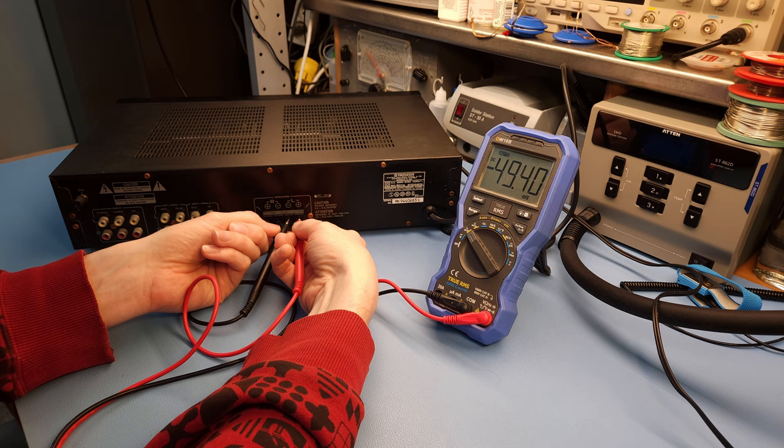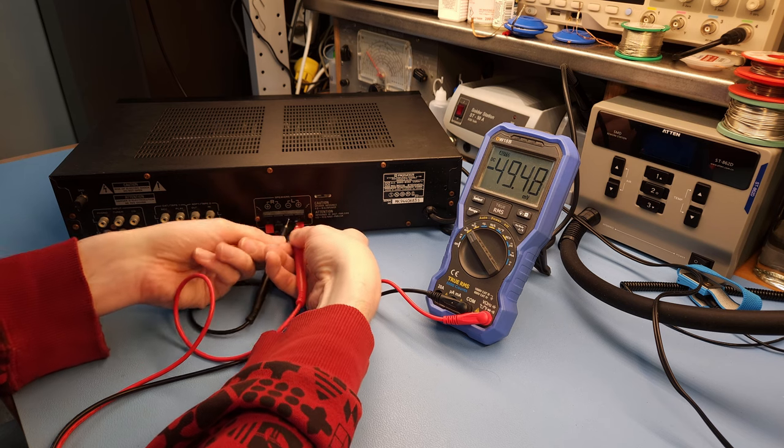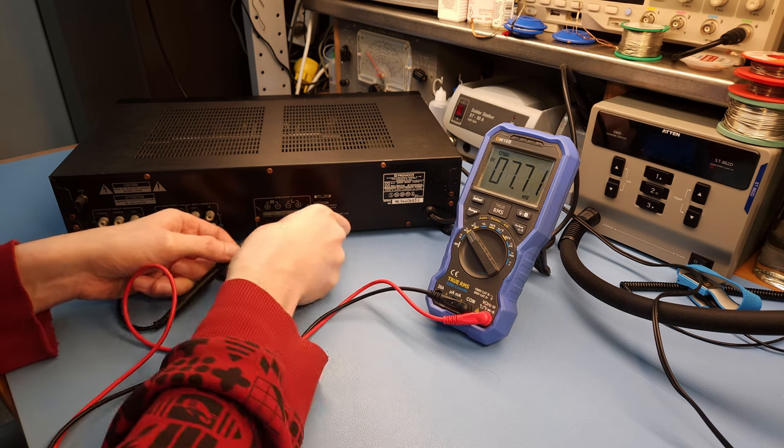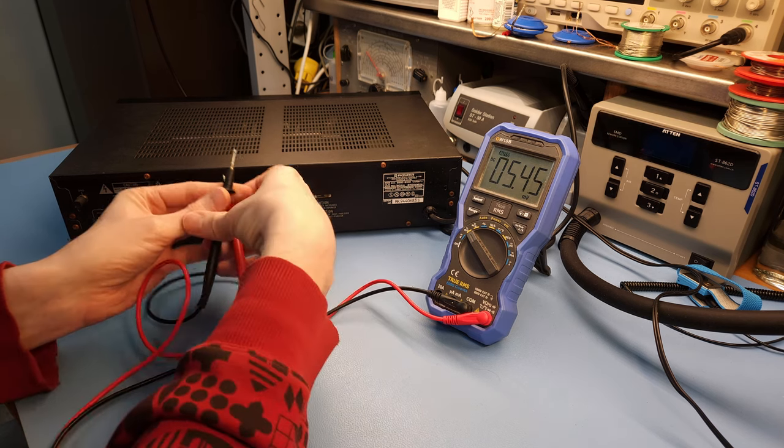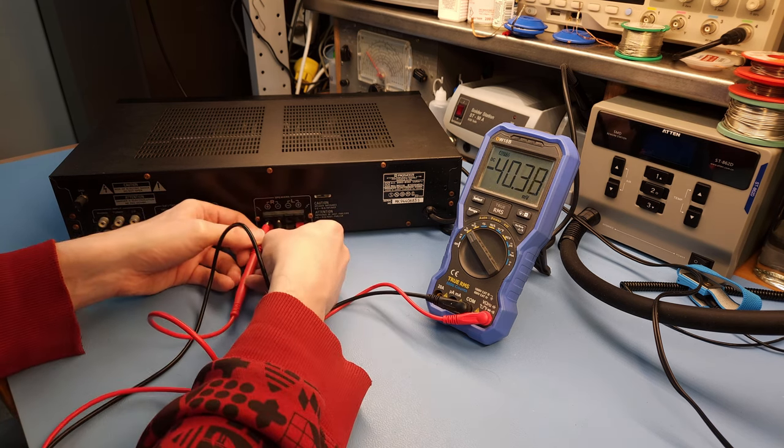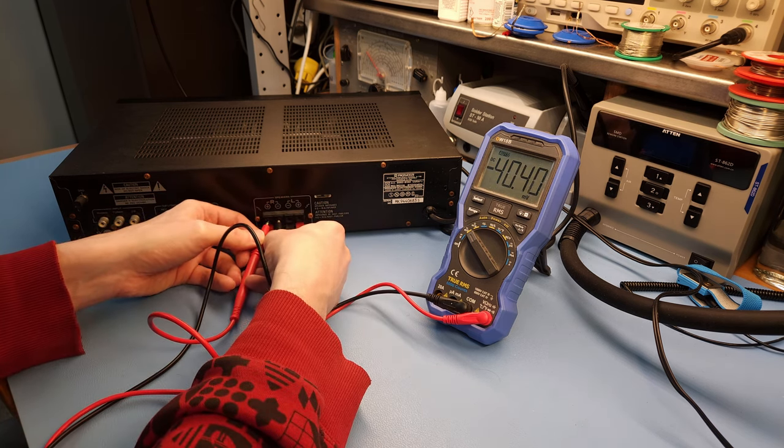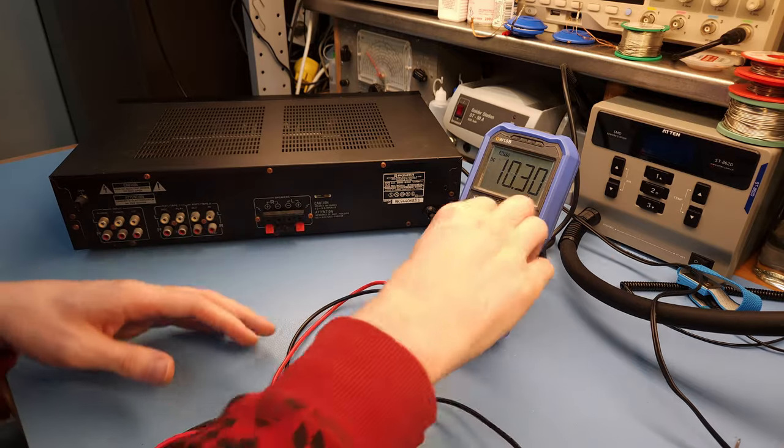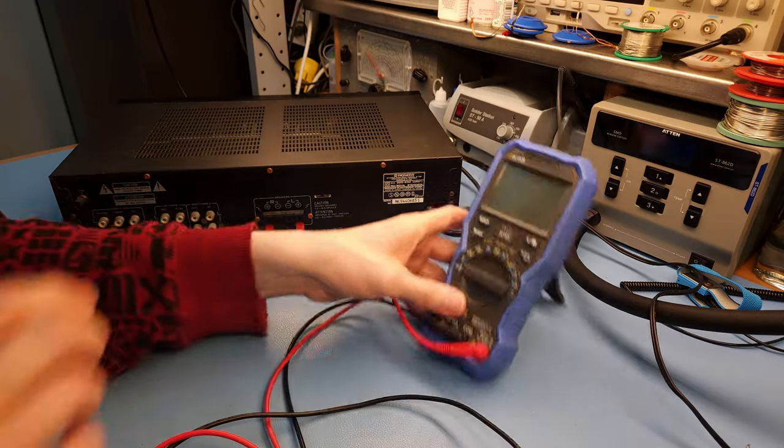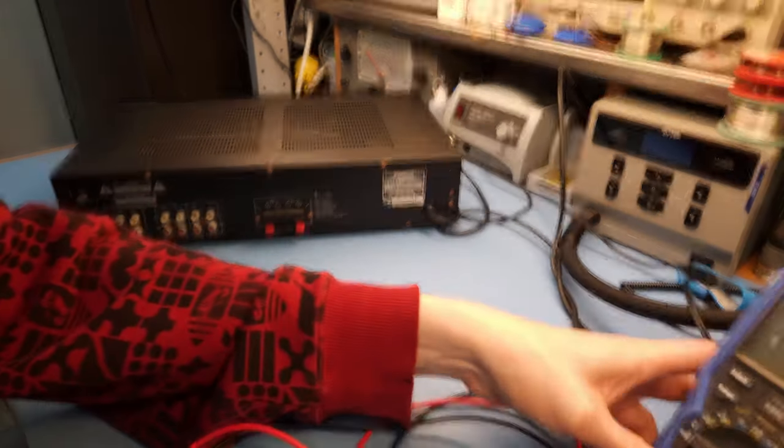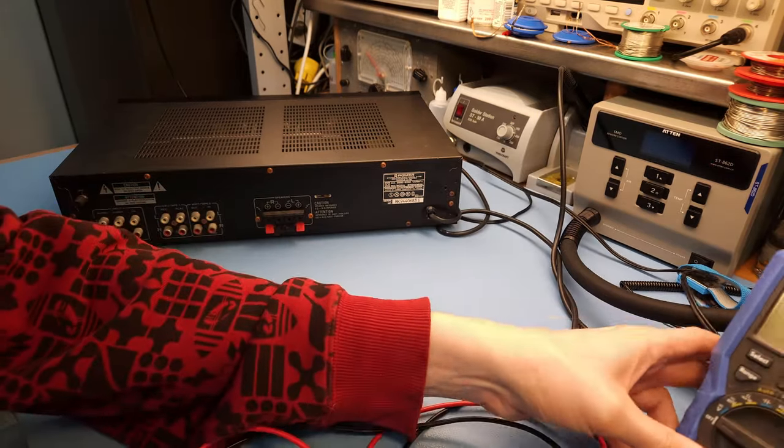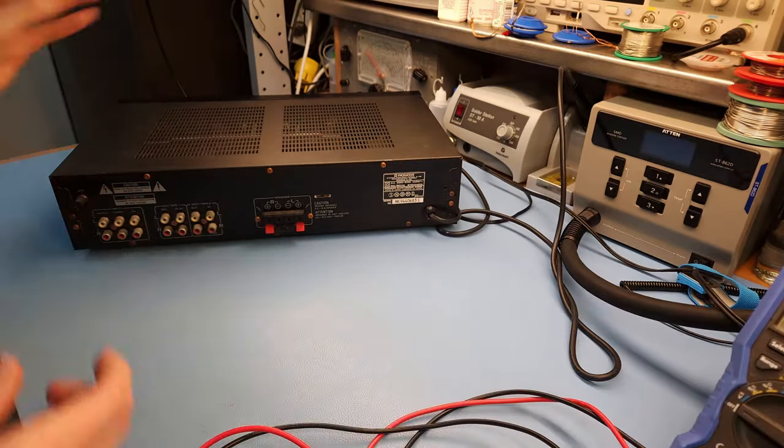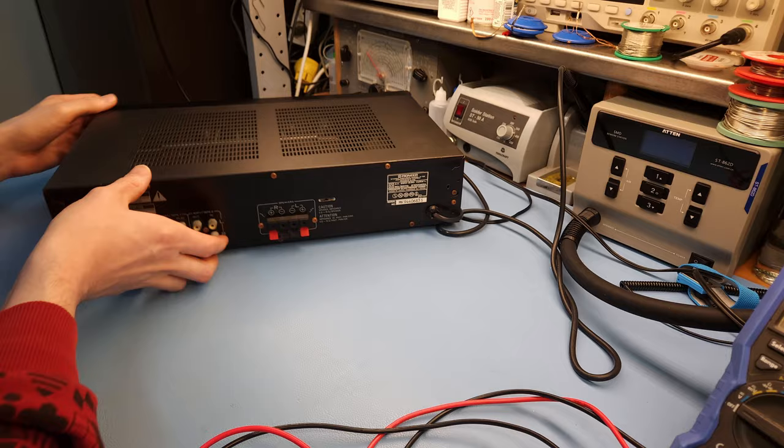50 millivolts, that's okay. Other channel, 40 millivolts, that's perfectly fine. That's not super low, but it's okay.